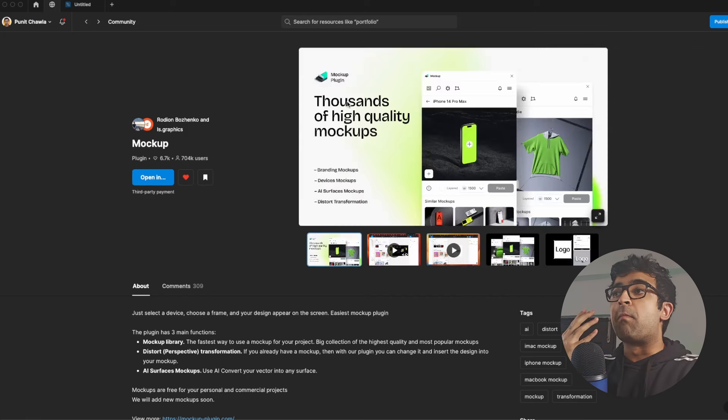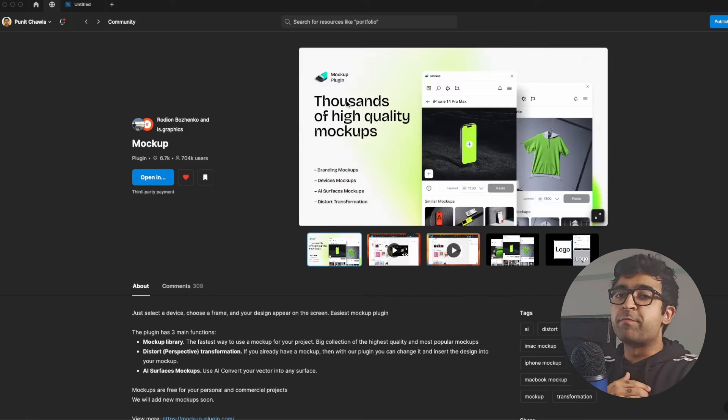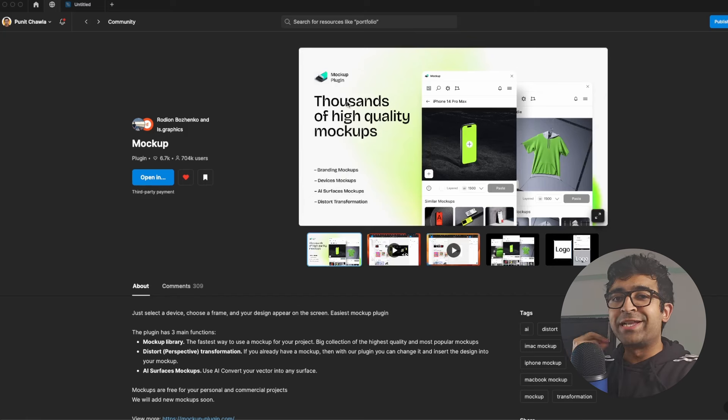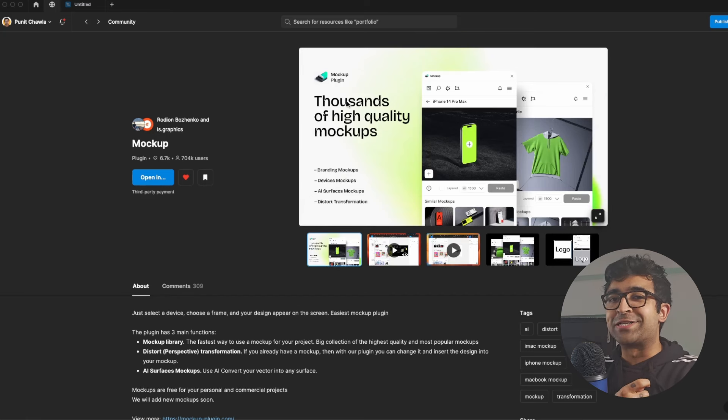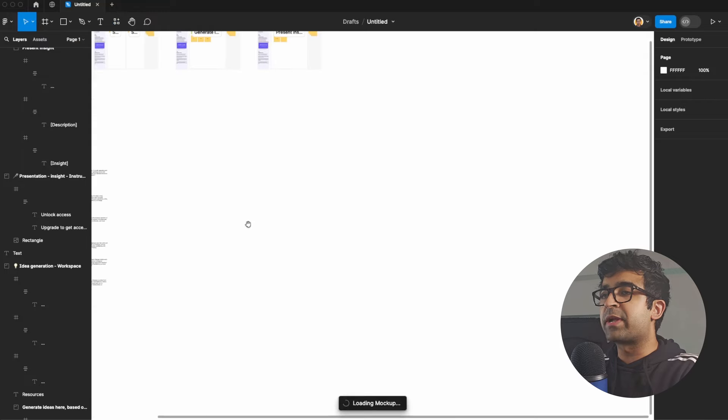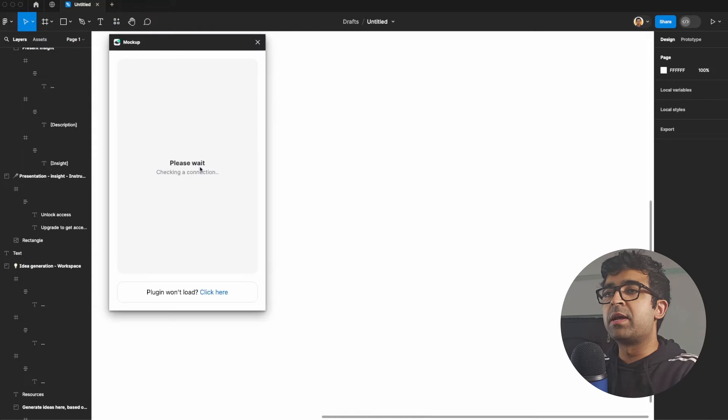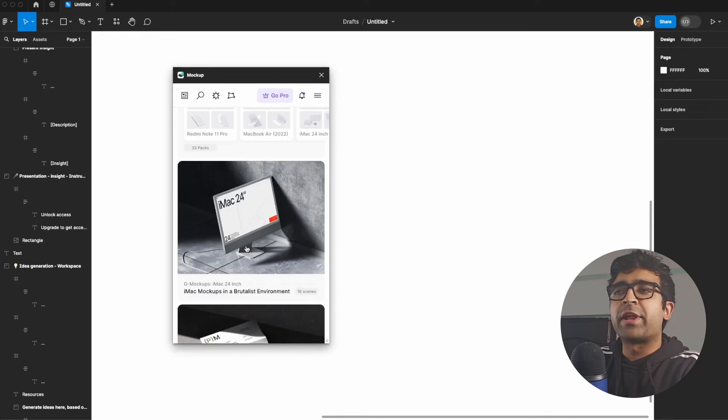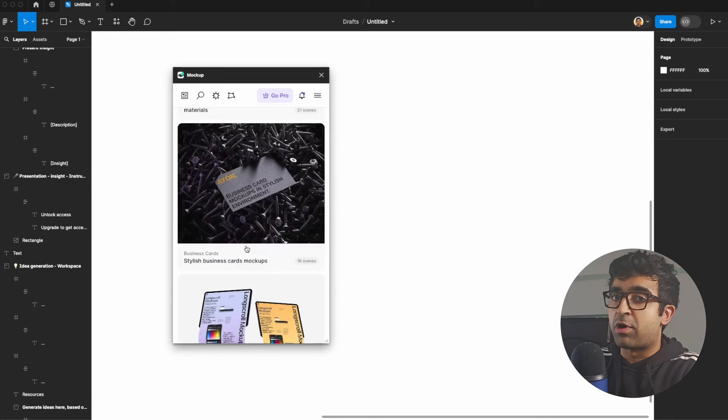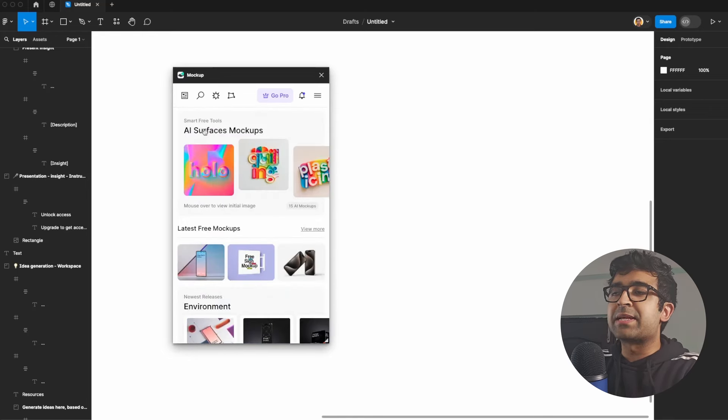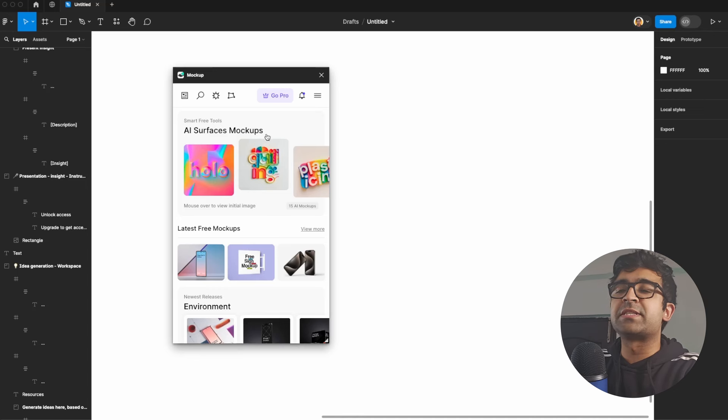All right, so this next one is called Mockup, and I've used this tool for many years now, but recently, they've actually introduced some cool new AI features that I think you guys should take a look at. So if I bring this up inside Figma, it has a large library of really high definition mockups for your designs. However, there is something called an AI surface mockup.